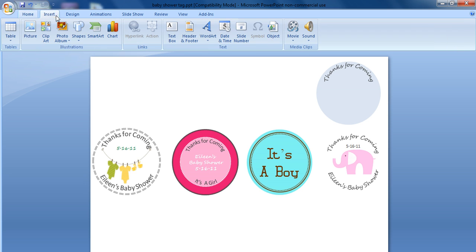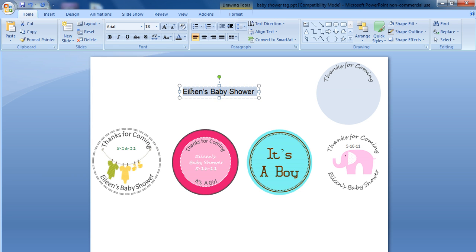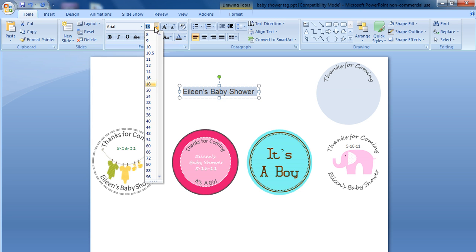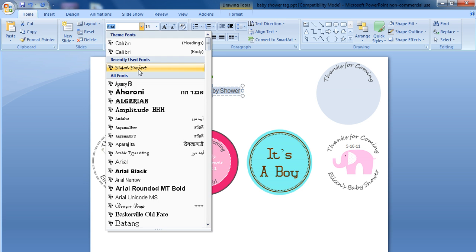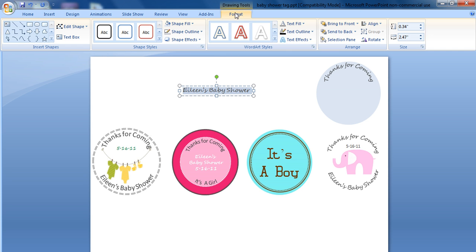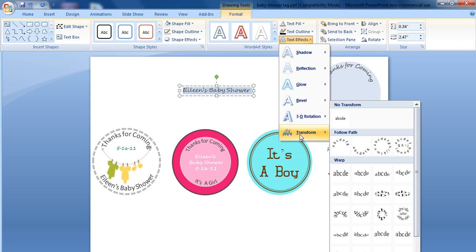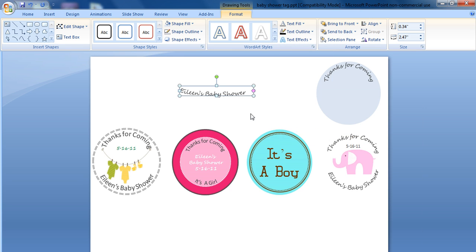Now I want to add in my second text box for Eileen's baby shower. And once again, I'm going to highlight this and use that same gray, use the 14 font, SegoScript. We're going to click on format, text effects, and this time we're going to arc down.